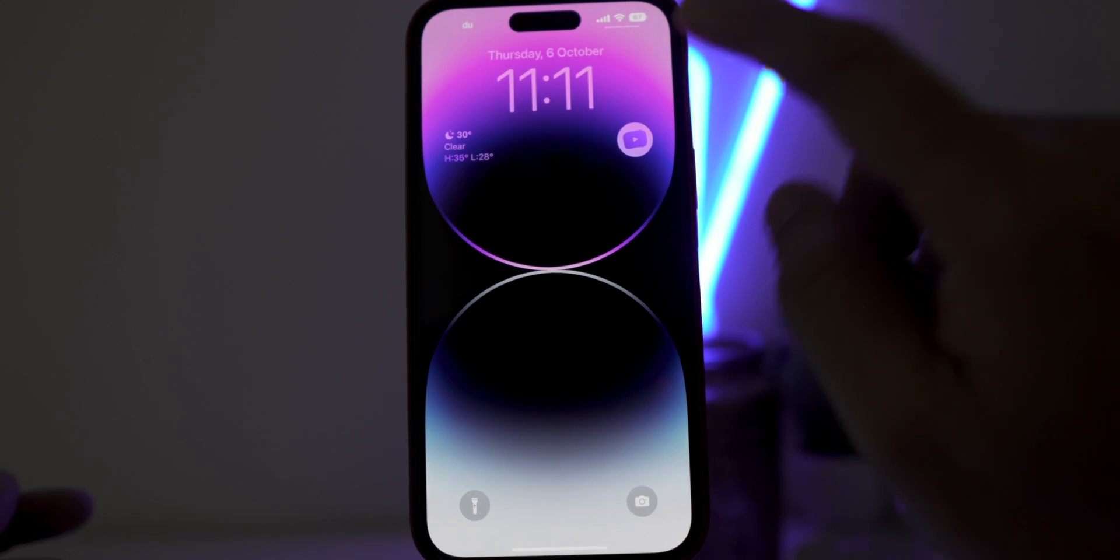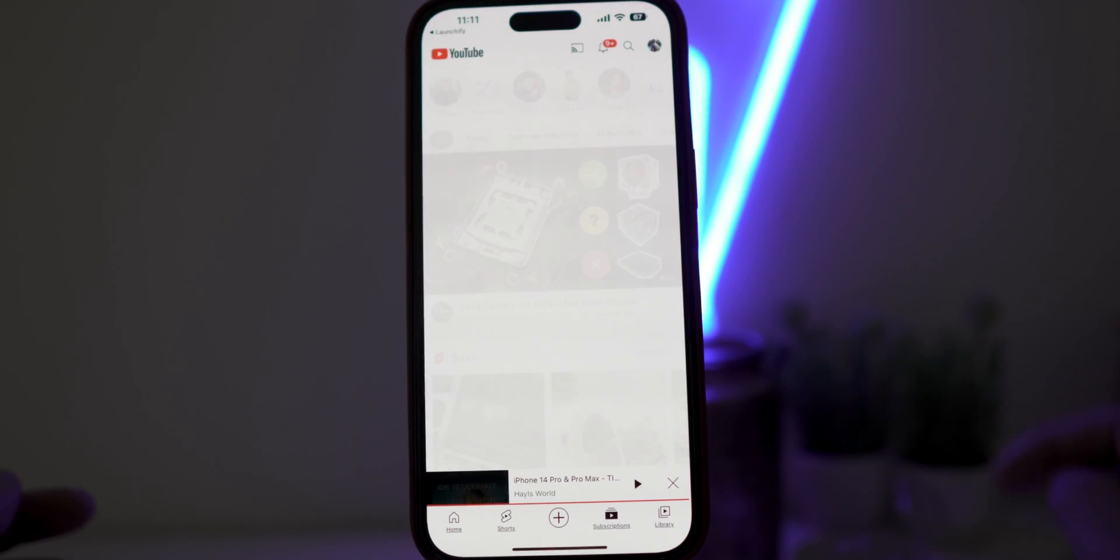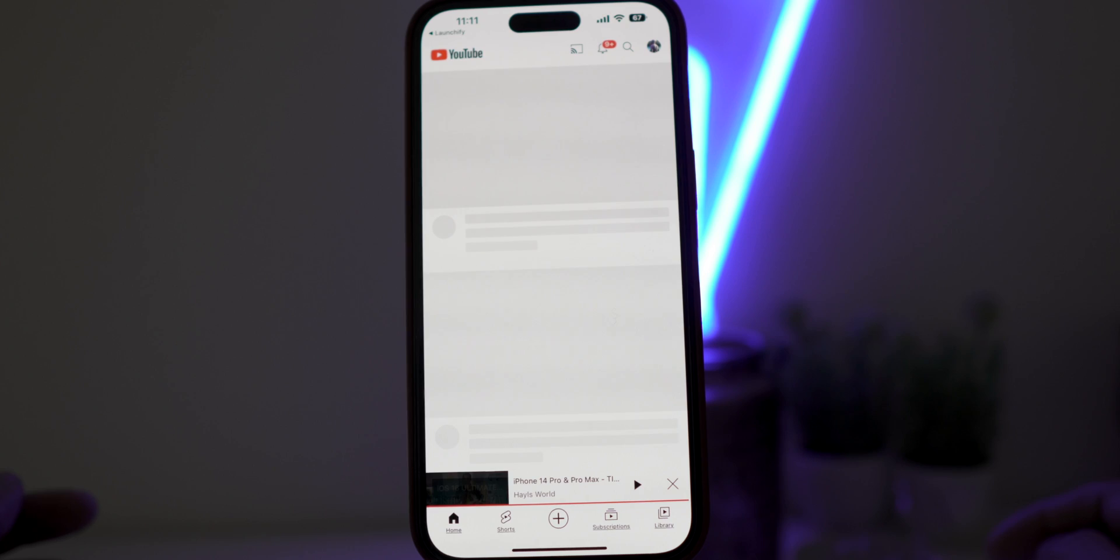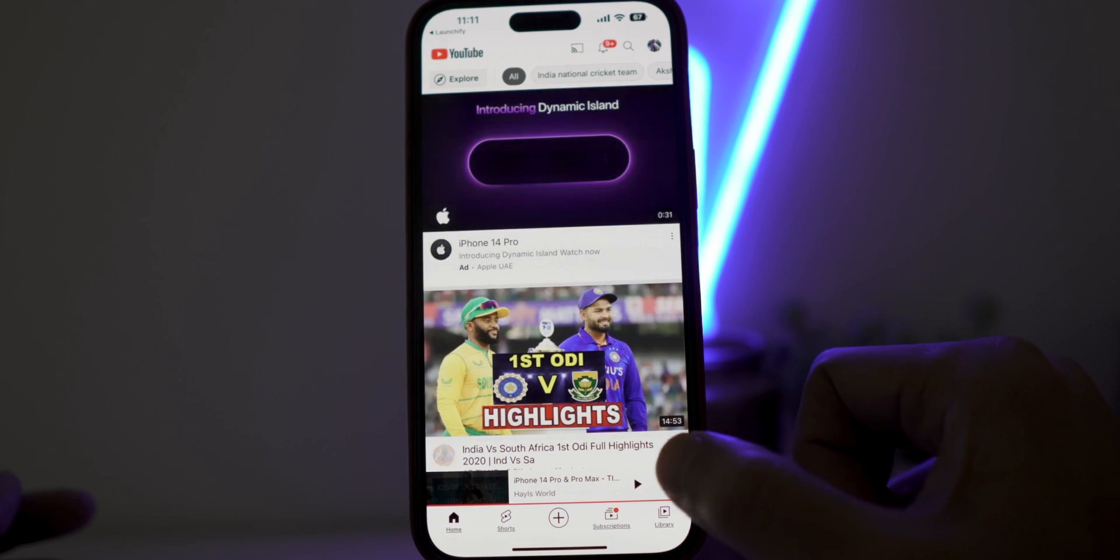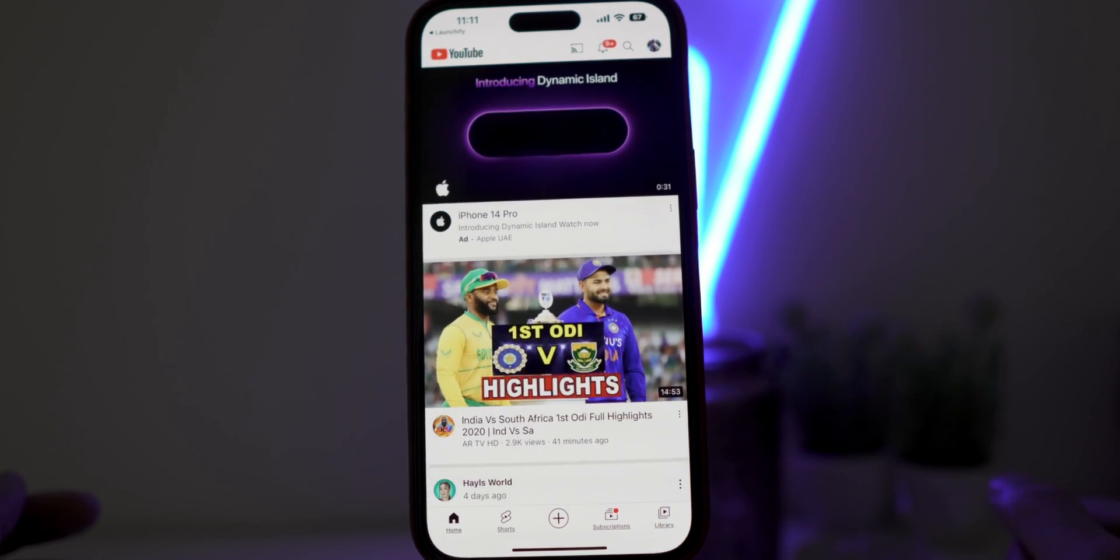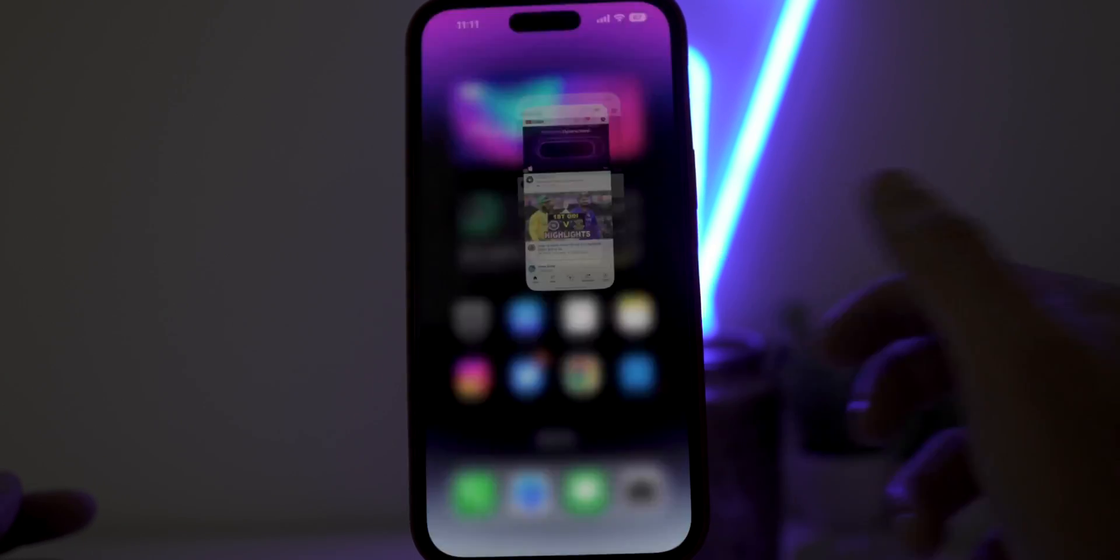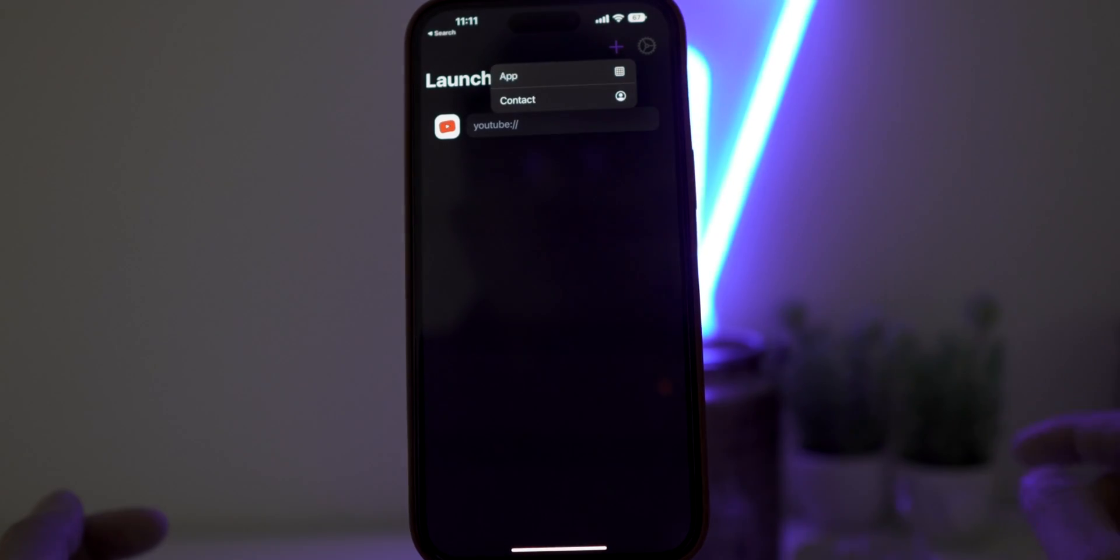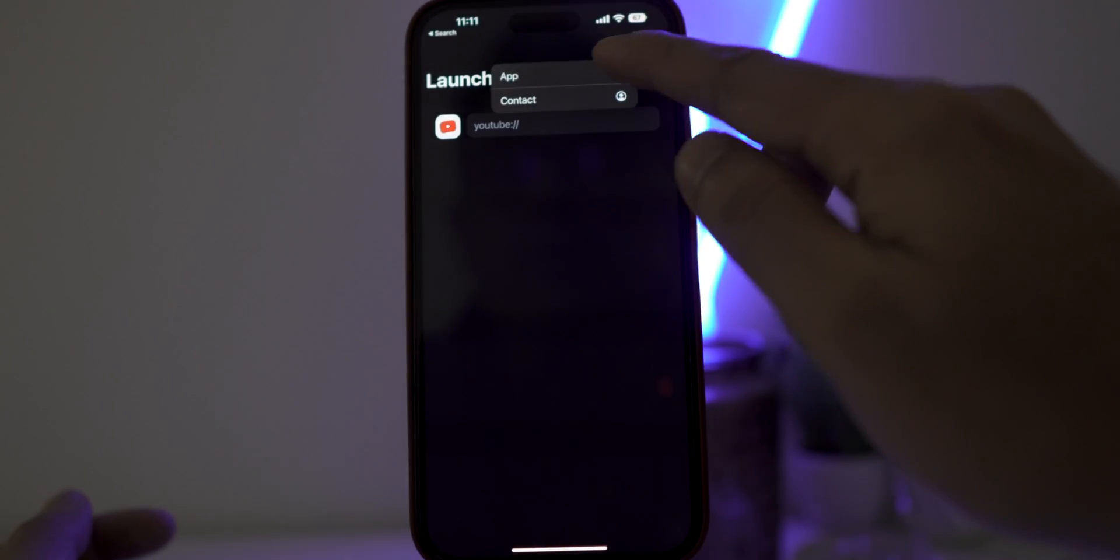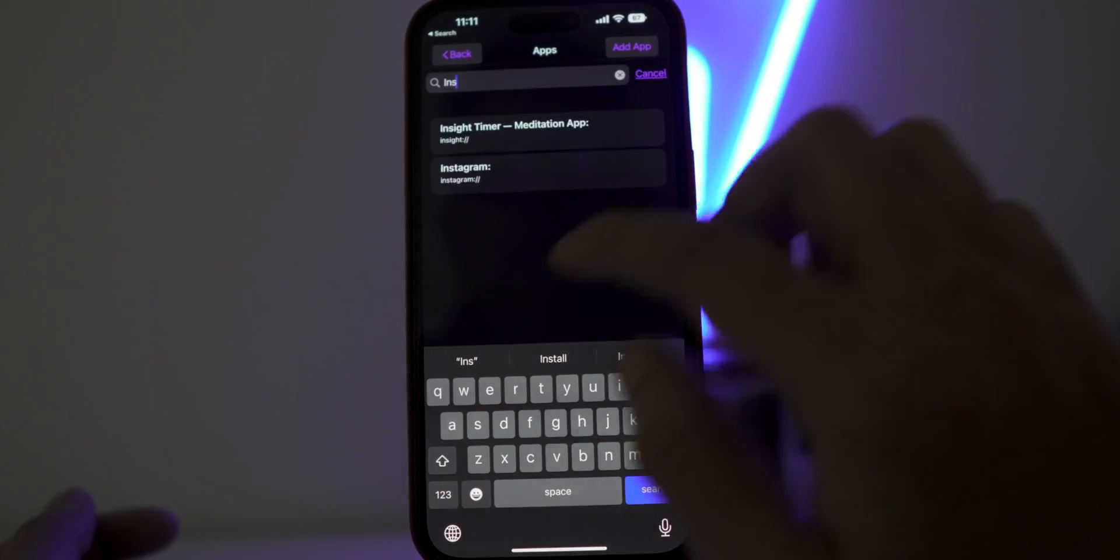Let's try it by clicking on YouTube icon. And instantly, I am inside my YouTube application. In the same way, you can install Instagram or any other application or even your favorite contacts.